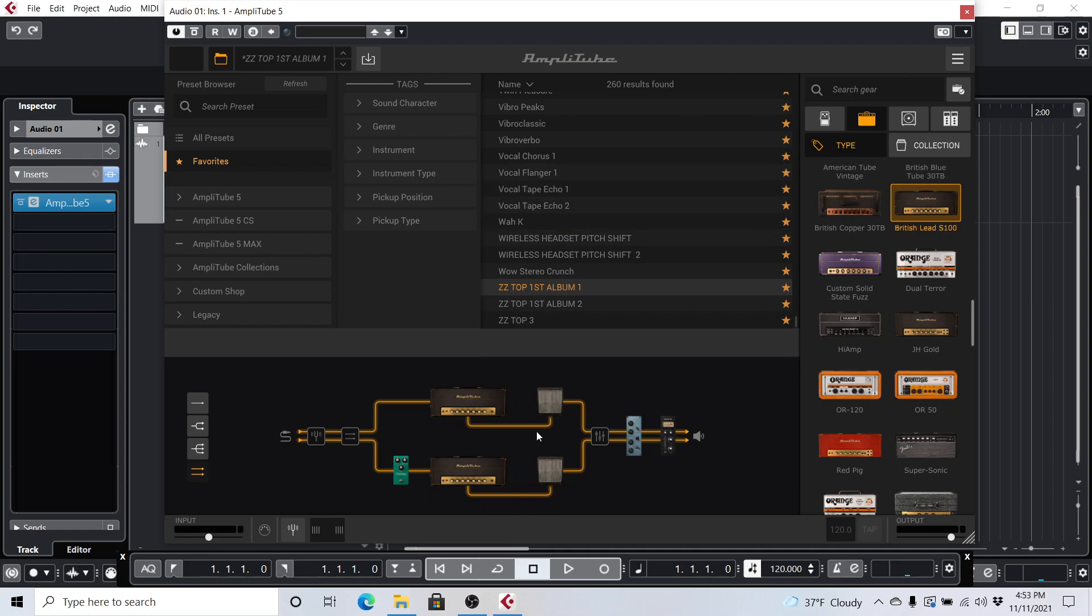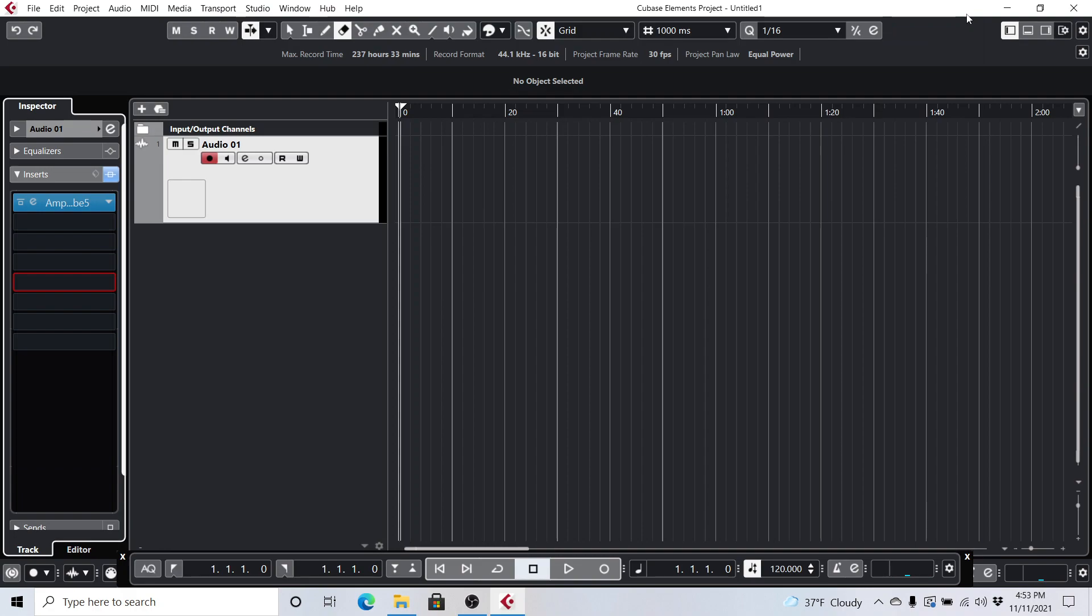And so once you have it all selected, which sound you're going to use, just go ahead and close out Amplitube here. And now I am just speaking through my computer microphone here, so you're not going to hear the high-quality sound of the guitar. So it's going to sound like crap, so don't even think that that's the way it's going to sound, obviously. Those of you who use Amplitube know what it should sound like.